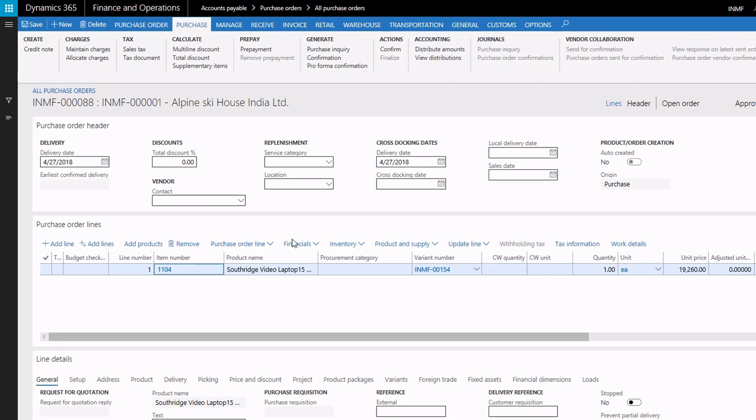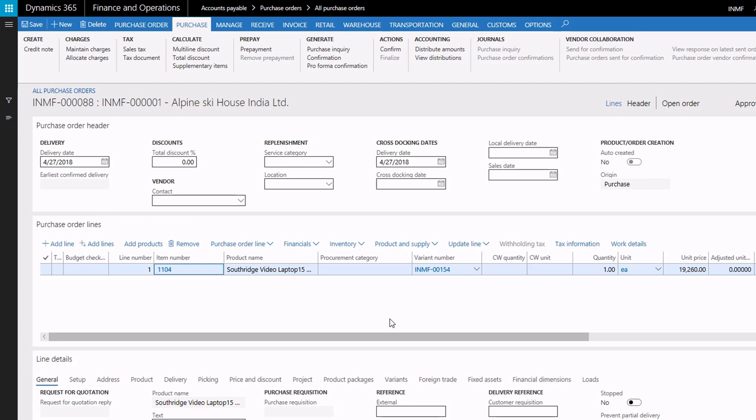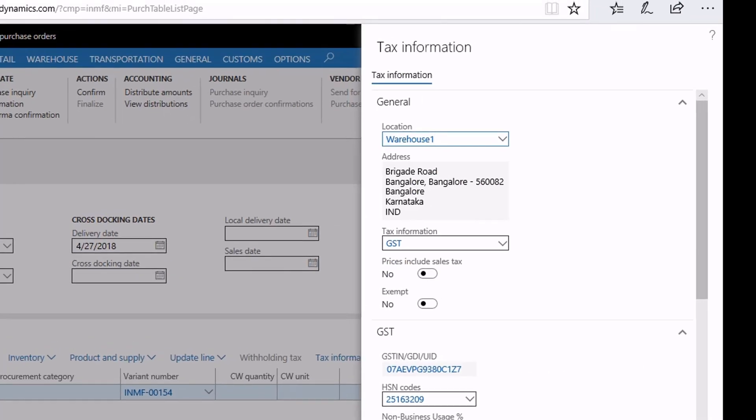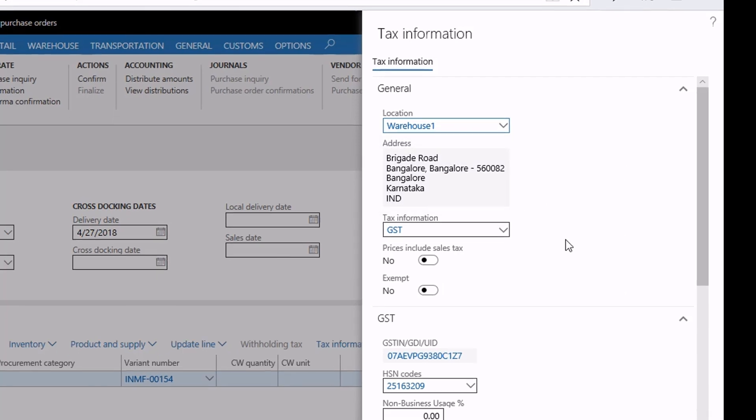We've already created a purchase order with a taxable item. For each purchase order line, you can view the tax information to verify that it is entered correctly before you post the purchase order. On the tax information page for this purchase order line, you'll notice that the ship from address is Bangalore and the ship to address is Delhi.